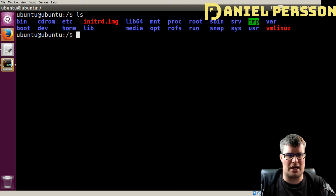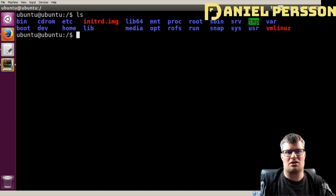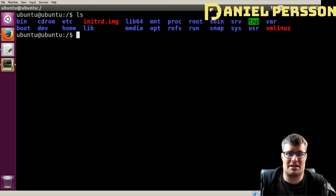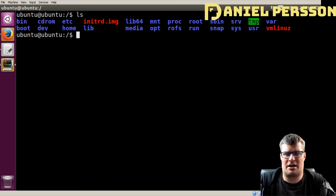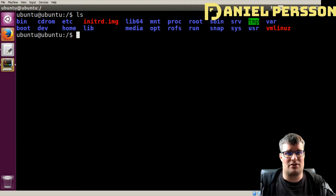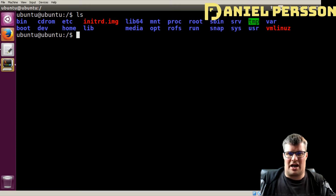Then we have the boot directory. Here your boot files will be located — for instance, images that will start when you're booting your Linux environment. Then we have the CD-ROM, which in this case is the actual CD-ROM that I have booted here. Then you have the dev directory, and this directory will have all your devices — your hard drives, your sound card, or anything that you plug into or have in your computer.